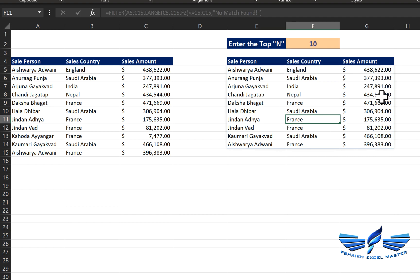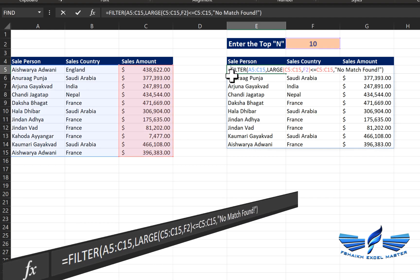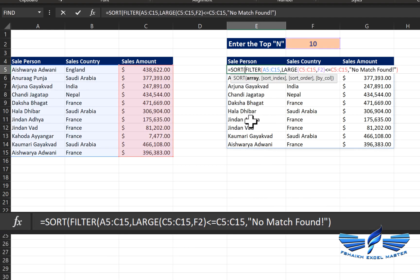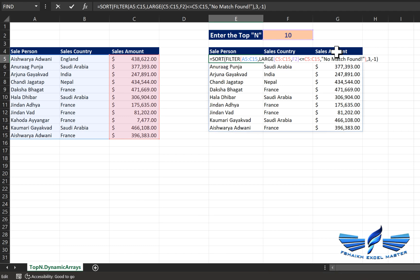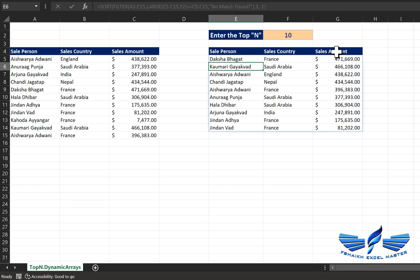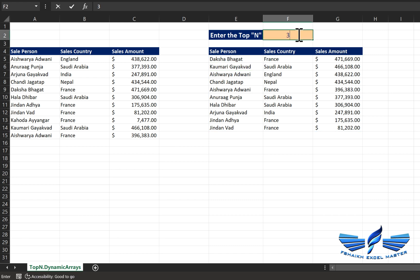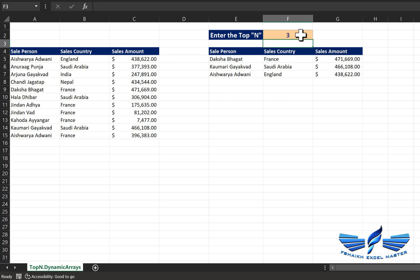The sales amounts are not in descending order, so we'll wrap everything with the SORT function. SORT takes our array, comma, the sort index — the third column — comma, descending order. Close parentheses, Enter. Now we get all the largest values sorted in descending order. Let's go add some new data to our data source.